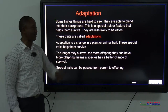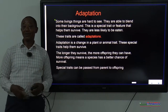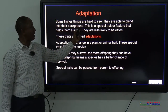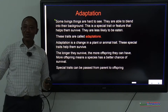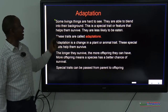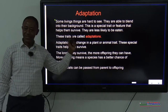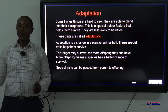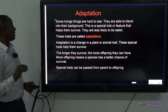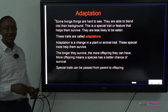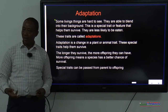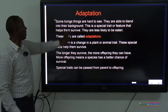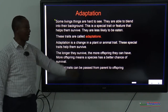Some living things are hard to see. Why is it difficult to see them? They are able to blend and mix with the background. Being able to mix with their background so you can't see them is a special trait — a special characteristic or feature that helps them to survive. Because they are able to blend into the background, they are less likely to be seen and eaten, and also less likely to be seen when they are going to come and eat you. So all these things we call adaptations.